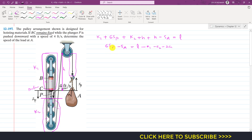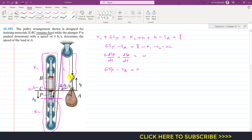Now if we take the derivative: six d(sp)/dt minus d(sa)/dt. Taking the derivative of all the constants gives zero, so we can write six vp minus va equals zero. We are required to find the velocity of this hook, so va equals six vp.